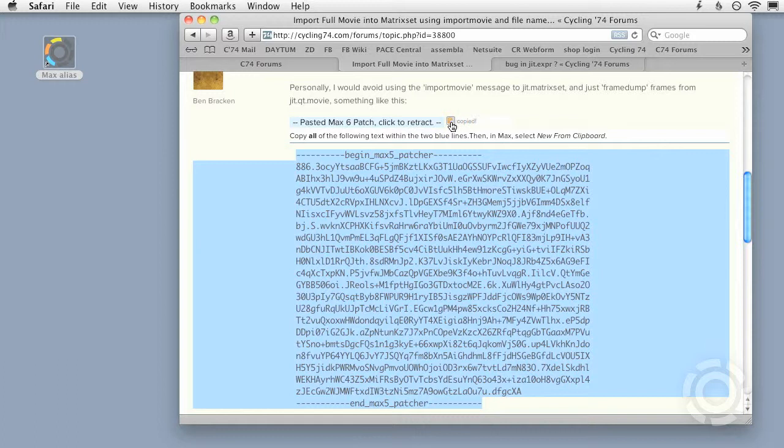The compressed patcher format was introduced in Max 5, which is why these patches are labeled Max 5 patcher at the top of the text. Max 6 still maintains backwards compatibility with this format.